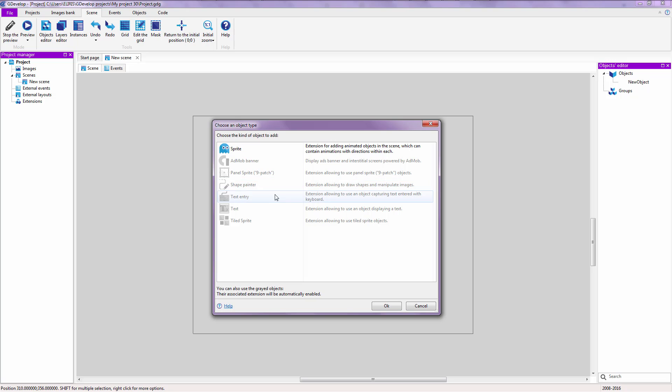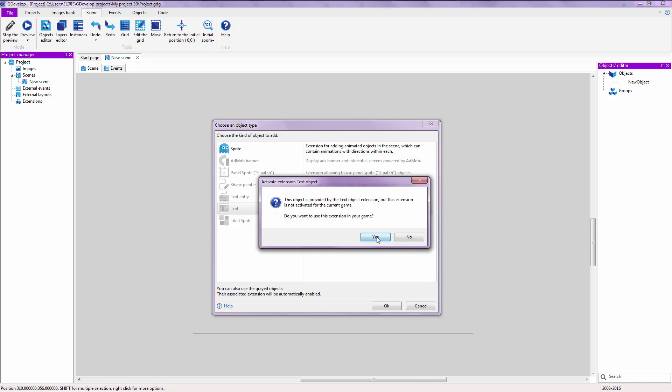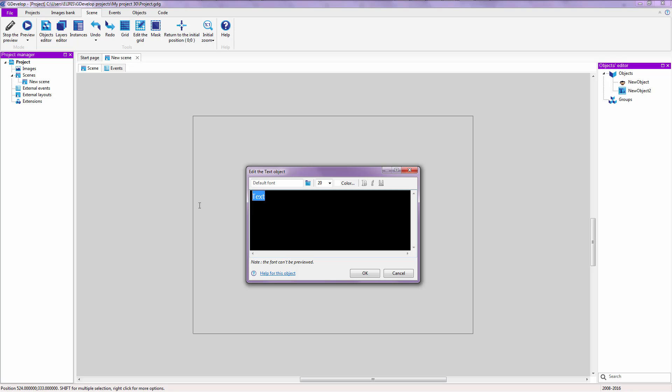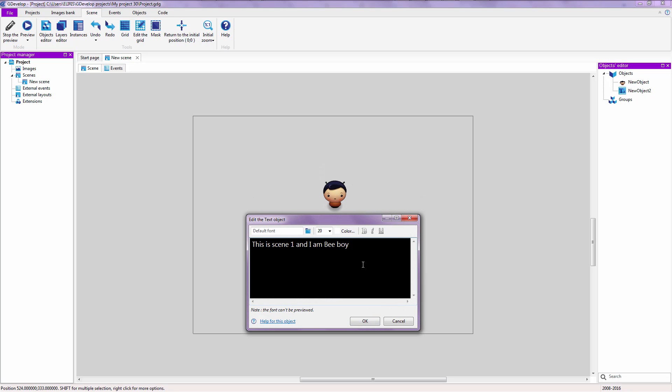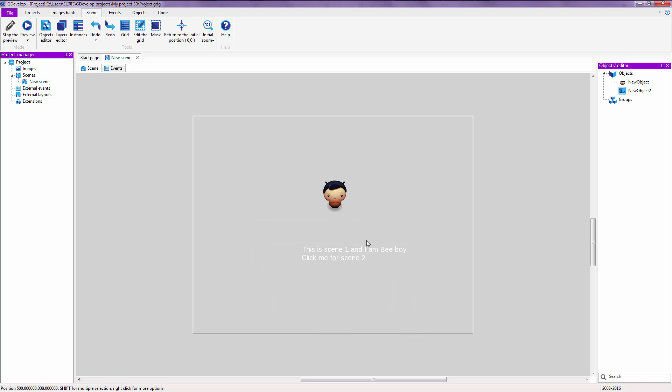Right now, you're going to click on insert a new object. Right click and insert a new object. Double click on text. And say, this is scene one. And I am b-boy. Because he has those things like bees on top of his head. And say, click me for scene number two. I hope the text is visible enough.